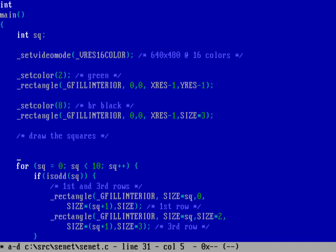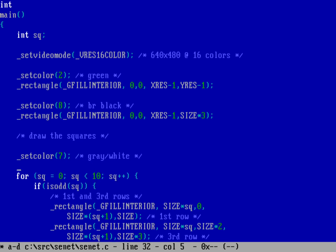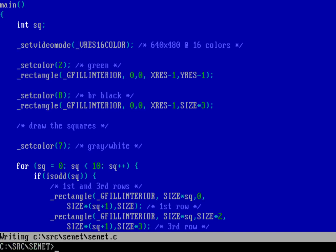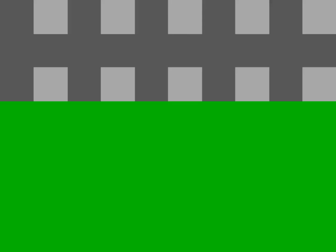Now I can save and quit, run the Watcom compiler and linker quiet on senet.c, and if I run senet, you can see my first and third rows are all filled in. So now I just need to do the second row and then we'll have a good Senet board.